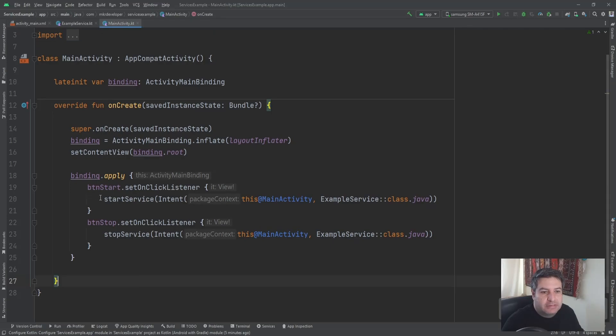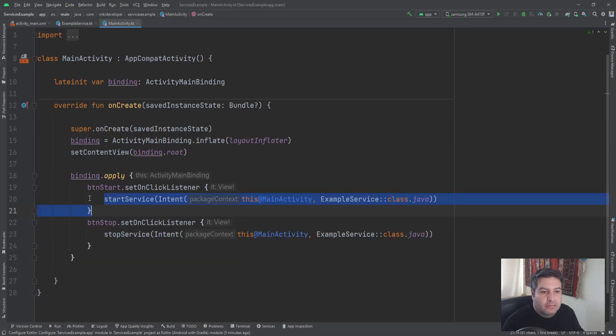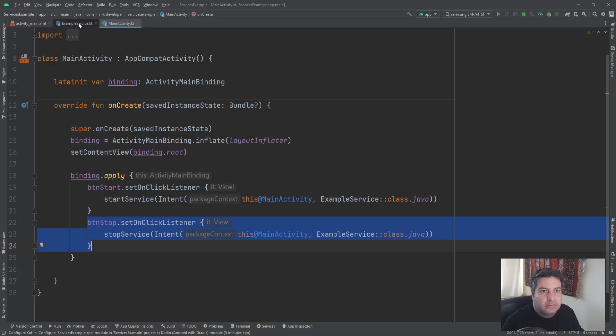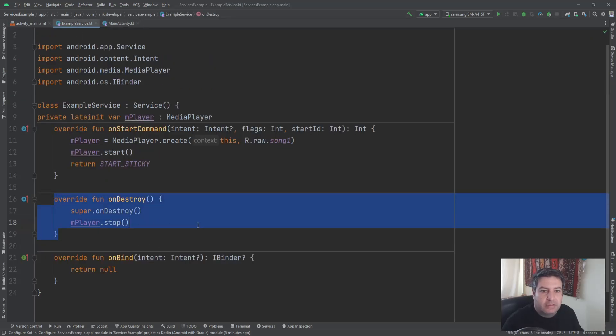Just by pressing the button, the whole class will execute it like that. And by this button, the onDestroy will be called.